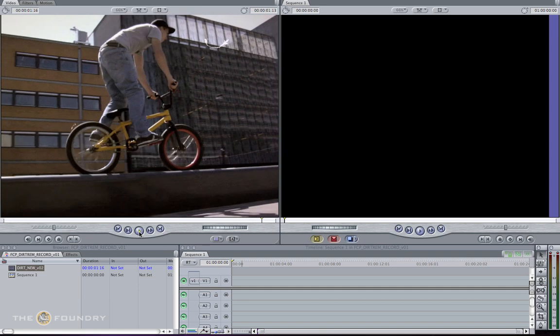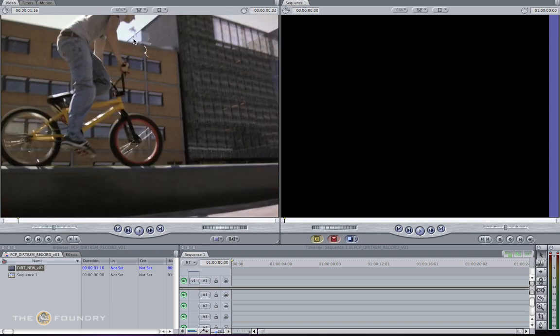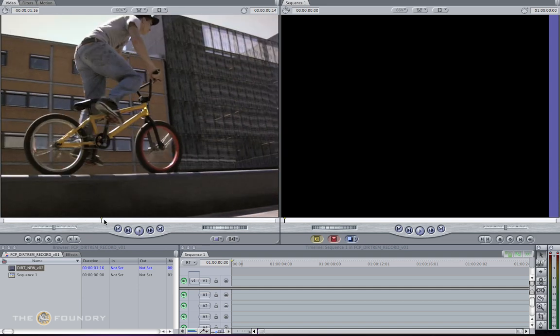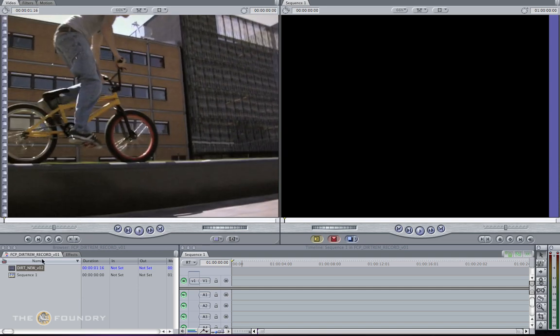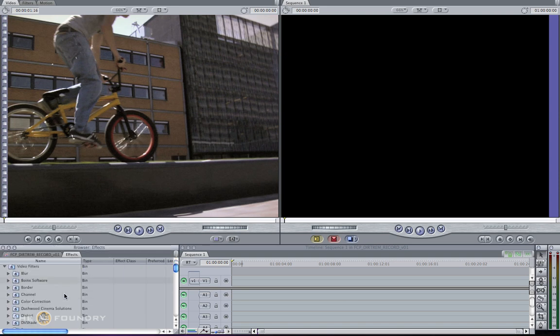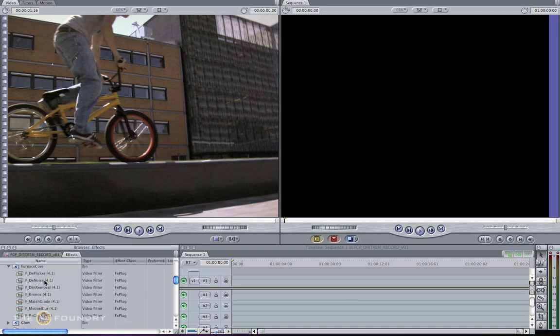Normally, as an artist, you'd be asked to paint these sections out and repair them by hand. We're going to be using our Furnace Core dirt removal node to save a lot of time and do this quickly and effectively.